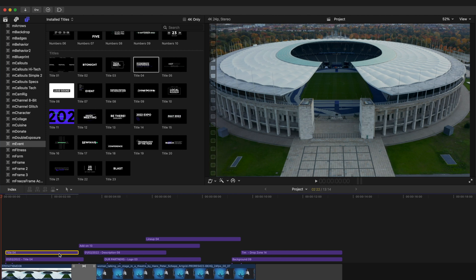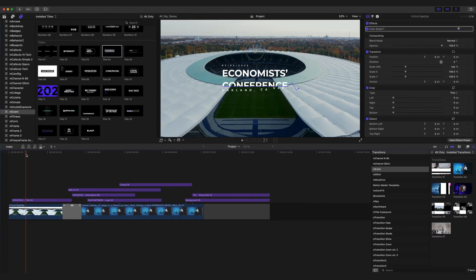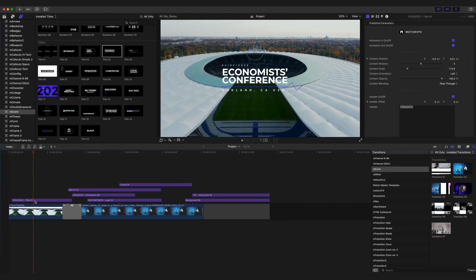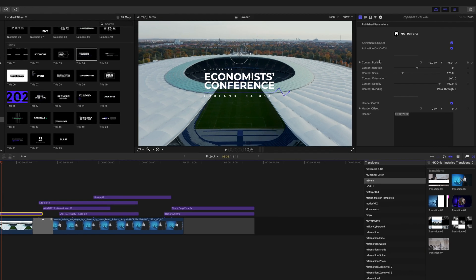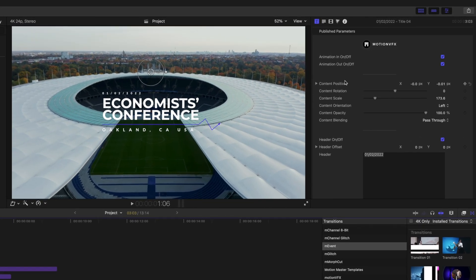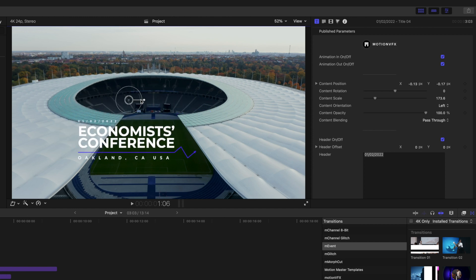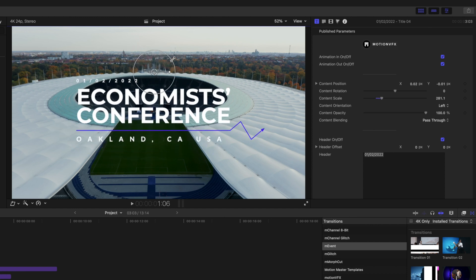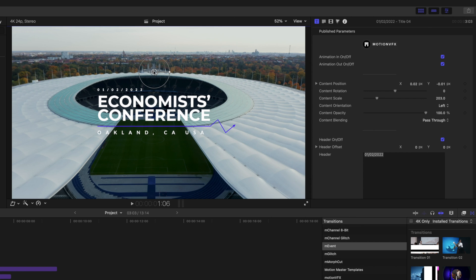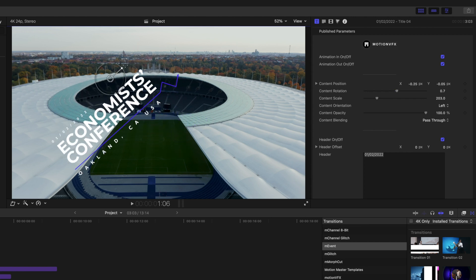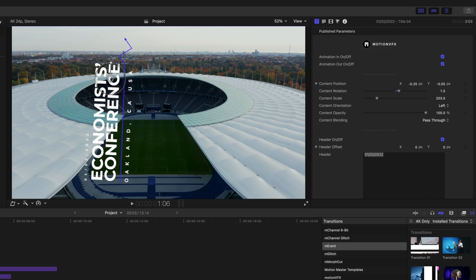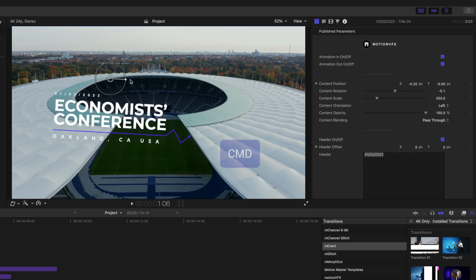We already have title number four in place, so let's go ahead and delete that so I can show you what that looks like. Let's push in, highlight our title, and now we have our options over in our inspector. As with most MotionVFX plugins, you can immediately see that you have on-screen controls built right into your canvas so you can quickly position, scale, and rotate.